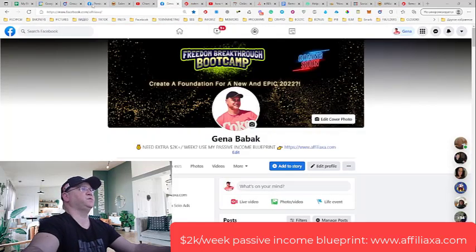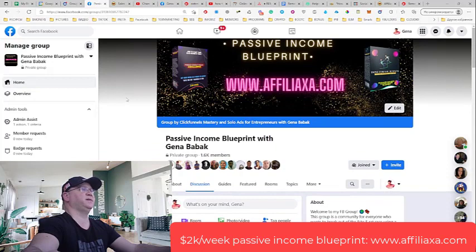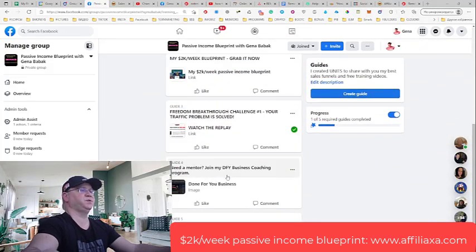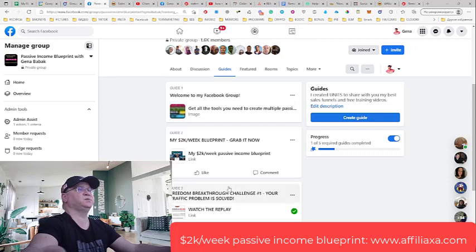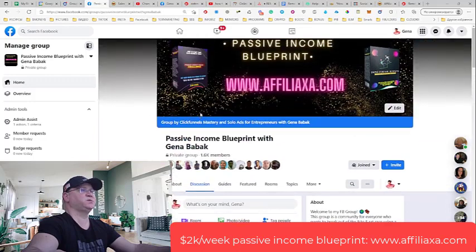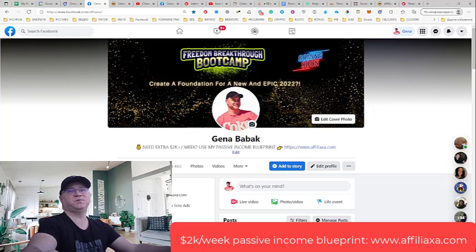Also, if you need help with your affiliate marketing business, if you need more traffic and more sales, just go and join my Passive Income Blueprint with Gina Babak Facebook group and simply go to guides where you will see day number 1, 2, 3, 4, 5. Follow those steps and you will start making more money with affiliate marketing. Feel free to contact me on Facebook, send me a personal message, or check affiliate.com where you will find my free training. If this was useful for you, subscribe to this channel, give me your comments and likes, and I'll see you in the next video.